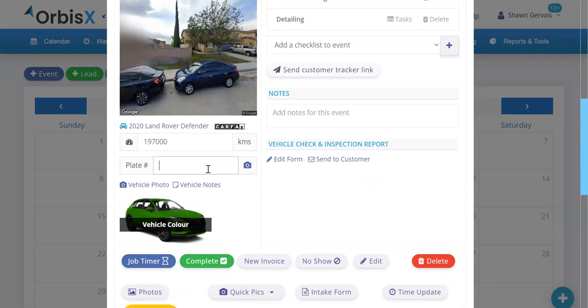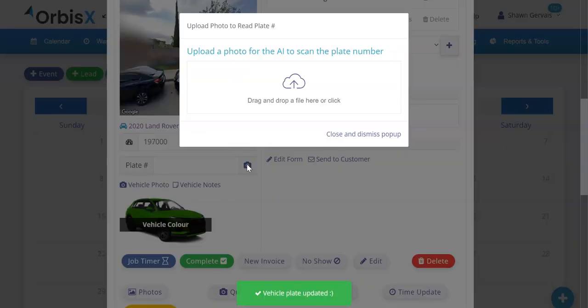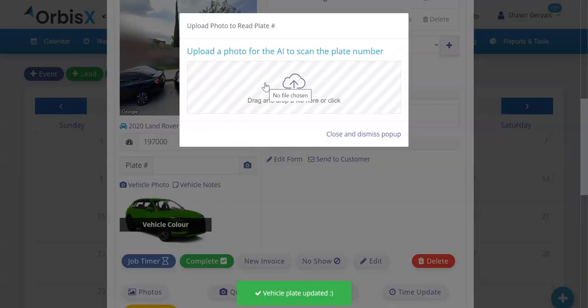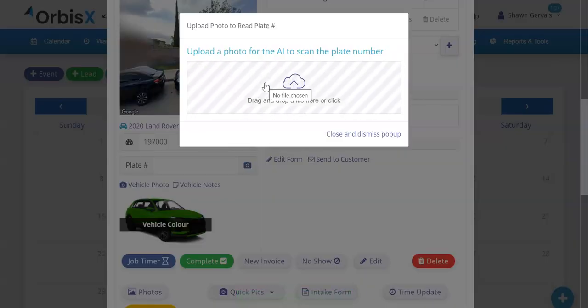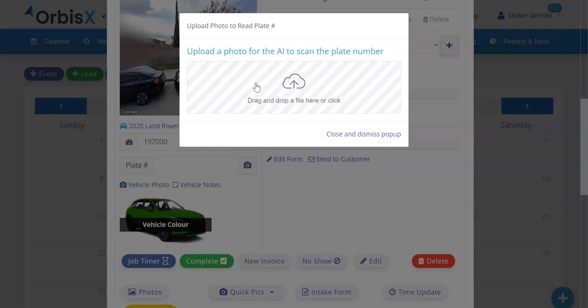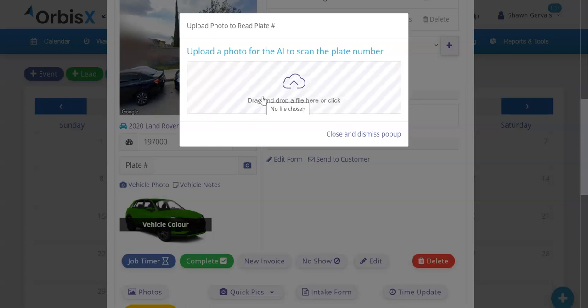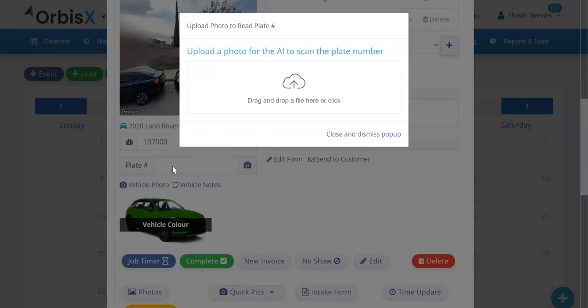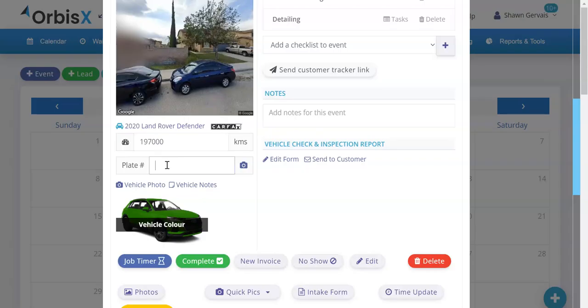But a cool thing you can do is you can actually have the AI read the license plate from a photo. You'd be able to click this button here and you'll be able to upload a photo or take a photo on the spot with your camera on your phone and the AI will detect the plate and then fill it in this box here.